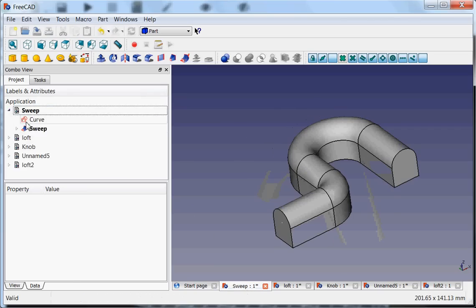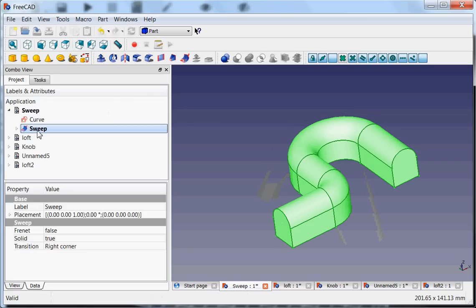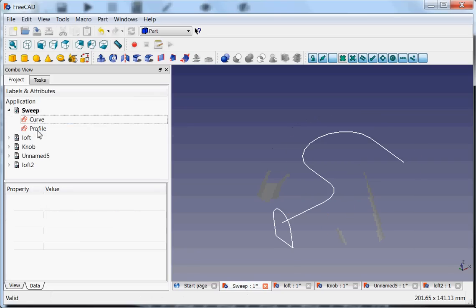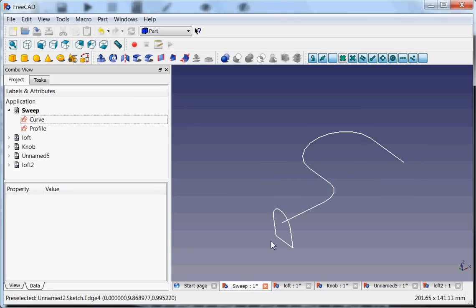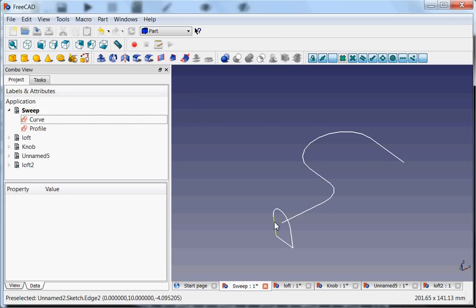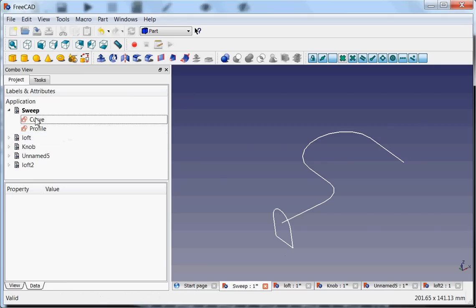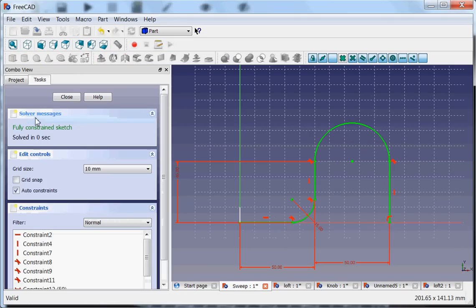This sweep, I will delete it for you, consists of a sketch which is the profile and another sketch which is the path where this profile will follow. It's being extruded along this path. This is just a normal sketch.